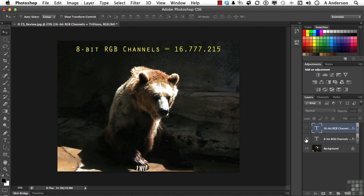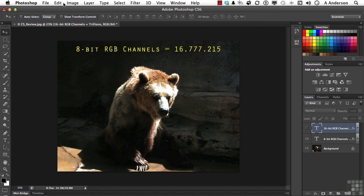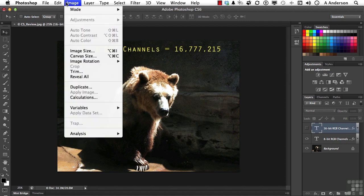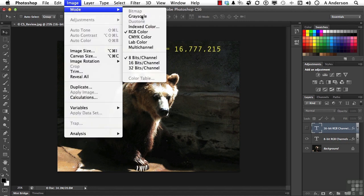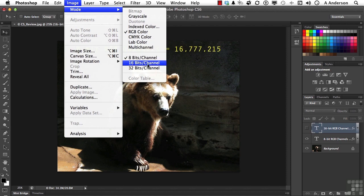So a normal 8-bit RGB image, which is what we work with quite a bit, can produce that many colors. Now, if you go up here to Image and Mode, we can change that to a 16-bit or a 32-bit channel.